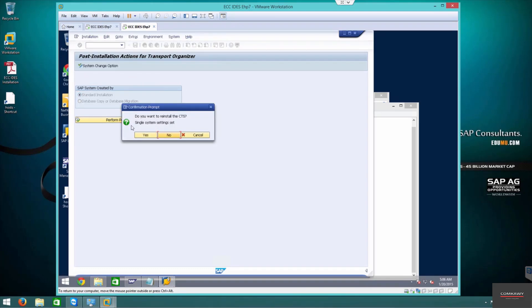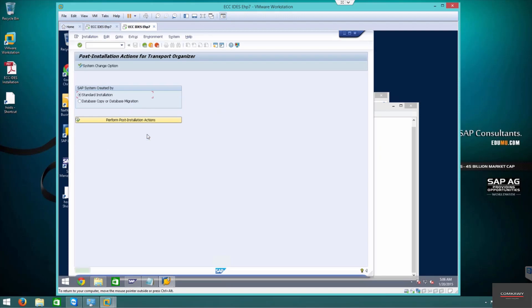We're going to perform a single system configuration. This is a single system—we don't have PRD, development, or QA or any of that stuff. So we're going to go with the process and config. Now it says configure your TMS.